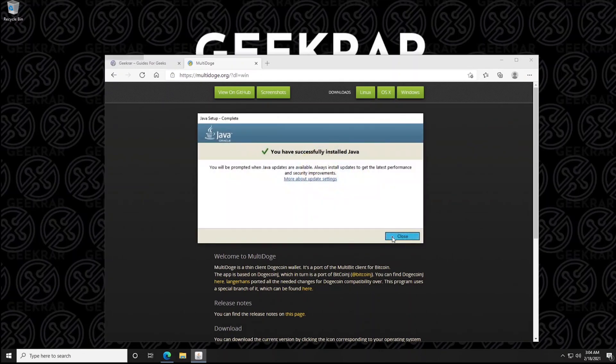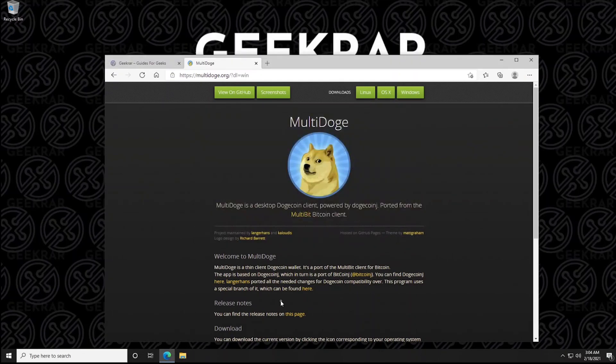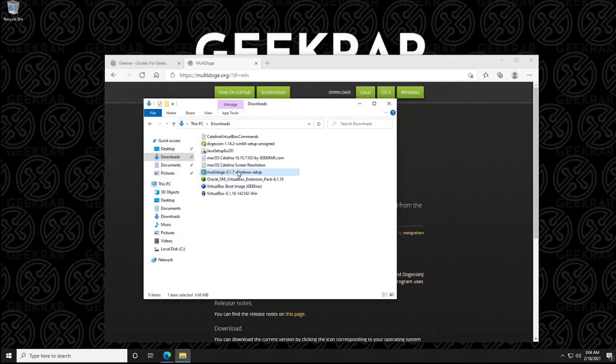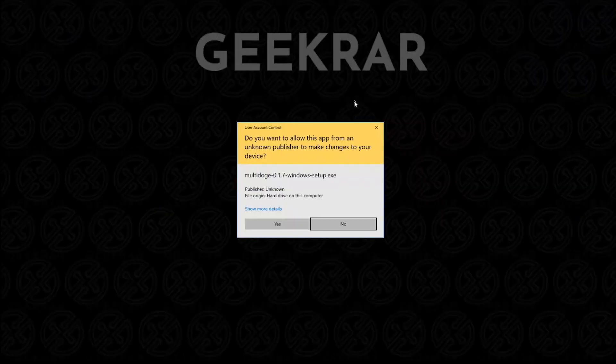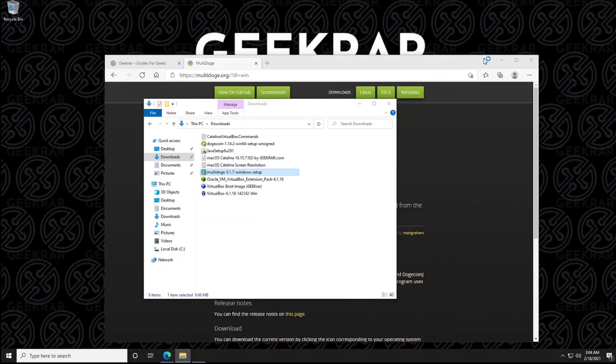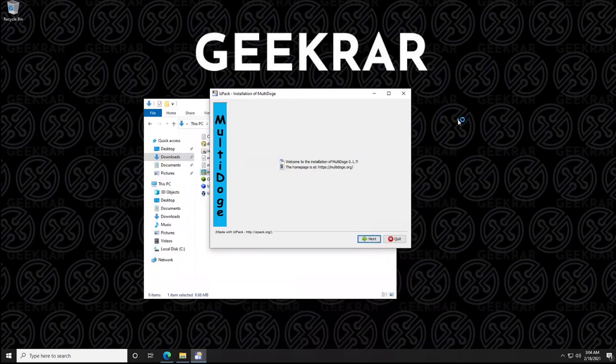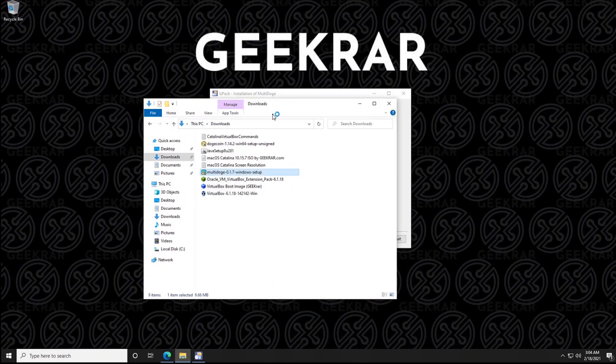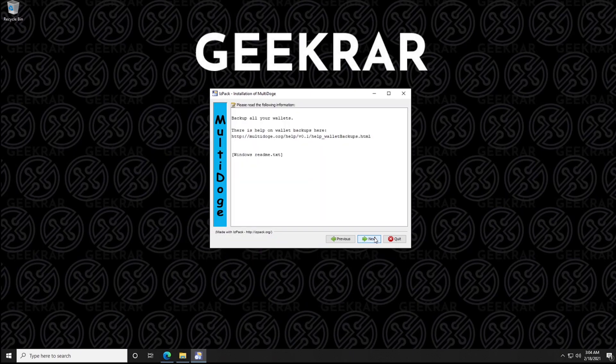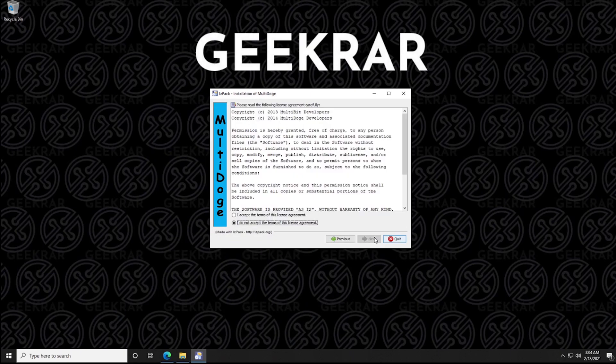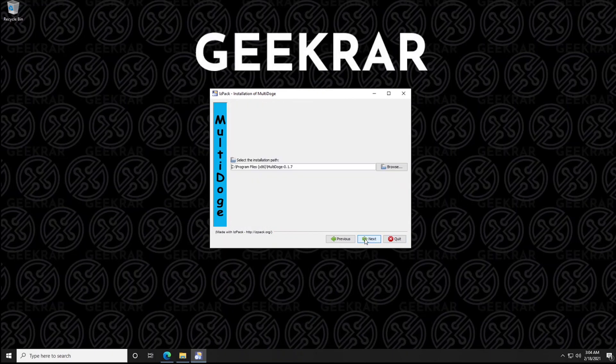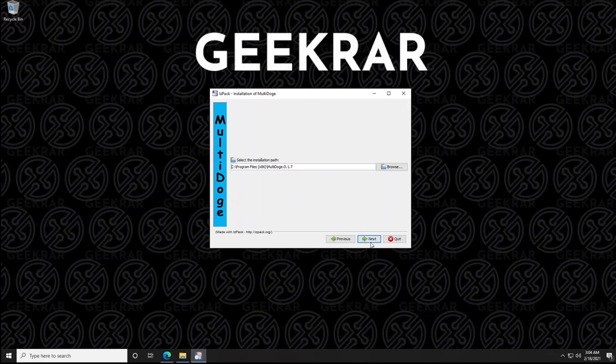We can click on close and we'll just go back to our downloads folder here and we'll just open up the Dogecoin wallet. Click on yes. Let me just minimize out of these windows so we can take a good look. OK, so the first option we're just going to click on next and we're going to agree to the license agreement and then click on next. And we're going to be using the default path for it to be installed. Click on next.